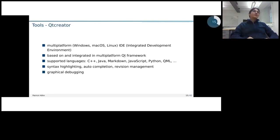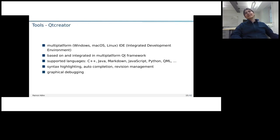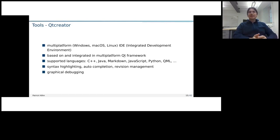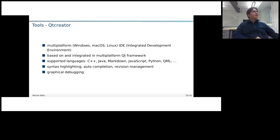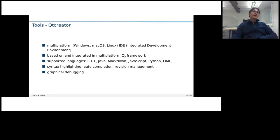There, the features of Qt Creator are fairly similar. The only difference is it's based on and integrated in the Qt framework, which is a multi-platform C++ framework for developing channel applications. Whereas Visual Studio Code is based on Electron, the Electron framework, so JavaScript. But apart from that feature-wise, I think they are fairly similar. And I will also show you both.